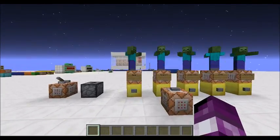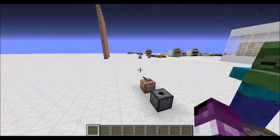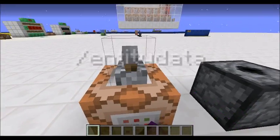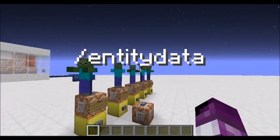Hello everyone and welcome to another episode of Command Central. Today is going to be a short video about the Entity Data command.